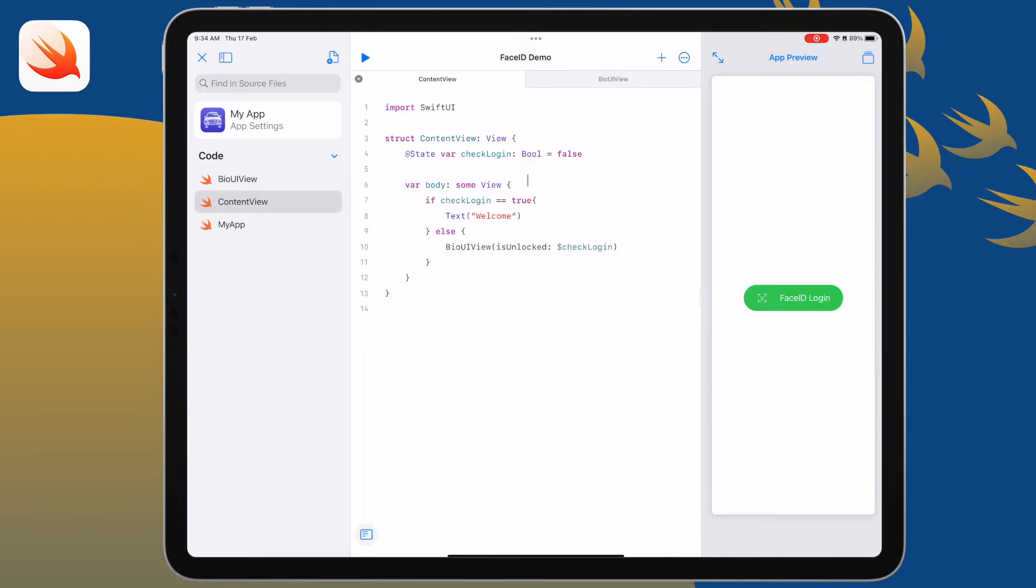So I've set a template already. I've got this state which will be the check login and that's going to be passed through to this bio UI view. Then I have this little if statement, so if it's true it'll just say welcome, otherwise it's going to show that authentication view.